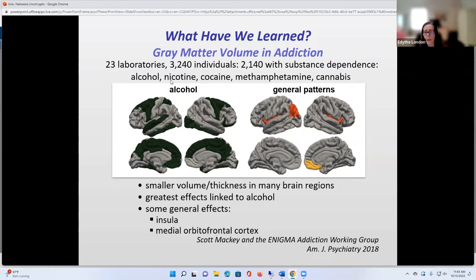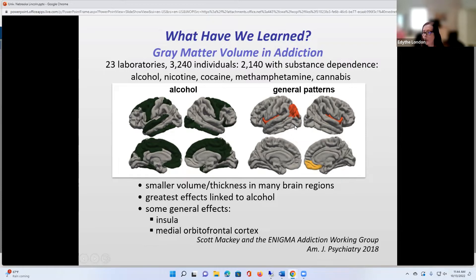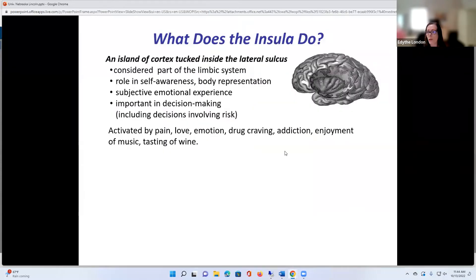Although we've studied people who have tobacco, cocaine, stimulant, and cannabis use disorder, you can see these widespread areas of cerebral cortex where there's smaller volume and smaller thickness in many areas of the brain. But overall, when you look at all drugs of abuse in general, you see the biggest effects or the most consistent effects in a couple of regions. One of them is the insula, which is this little area of cortex tucked inside the brain, and also the medial orbitofrontal cortex. It's kind of important to think about what these regions do.